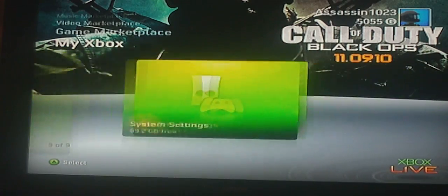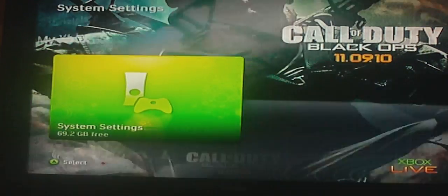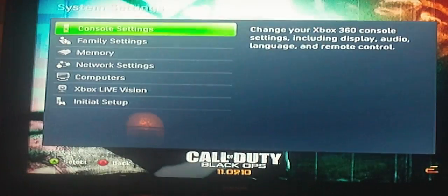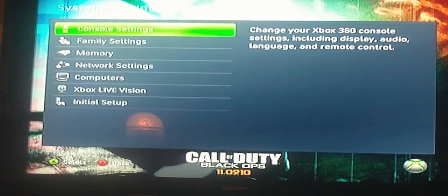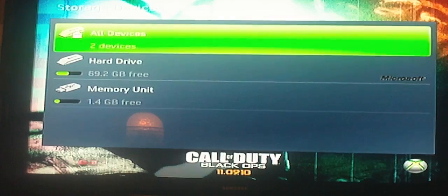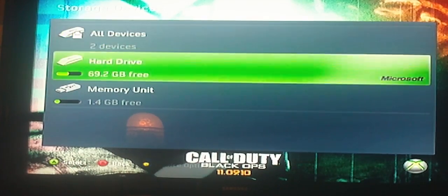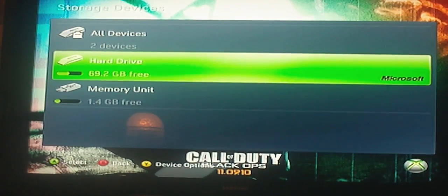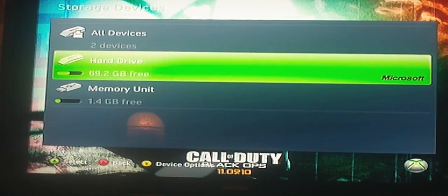You want to get a USB flash drive, anywhere from 8 to 16 gigabyte, to configure it to your Xbox.